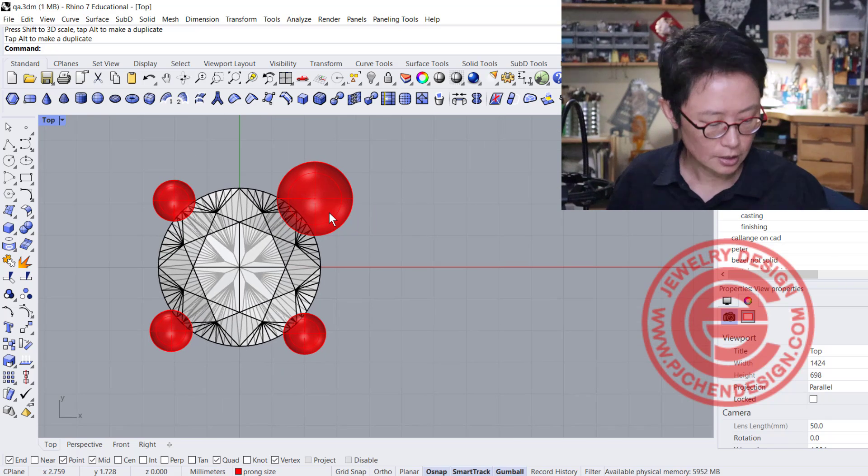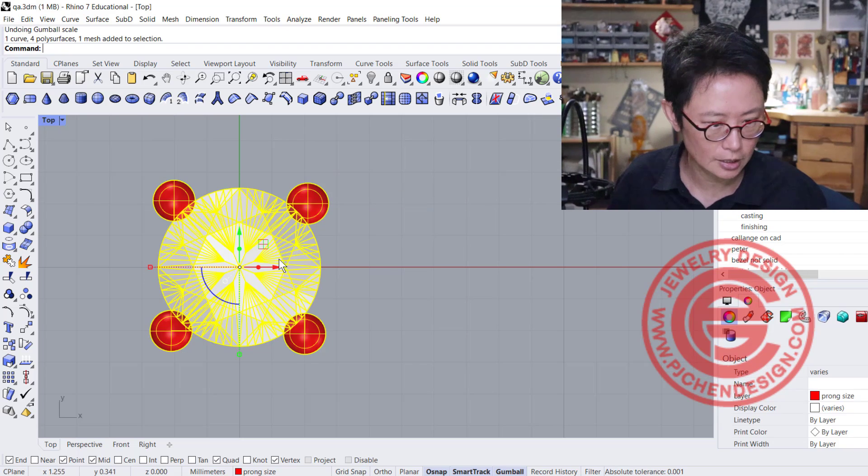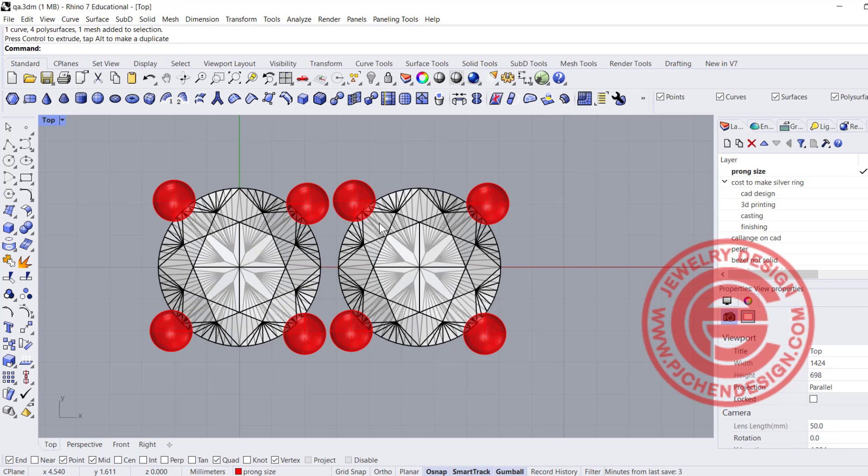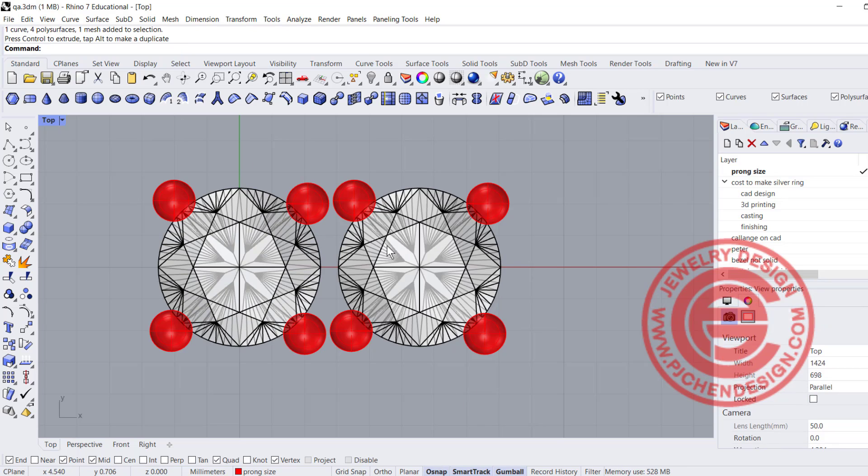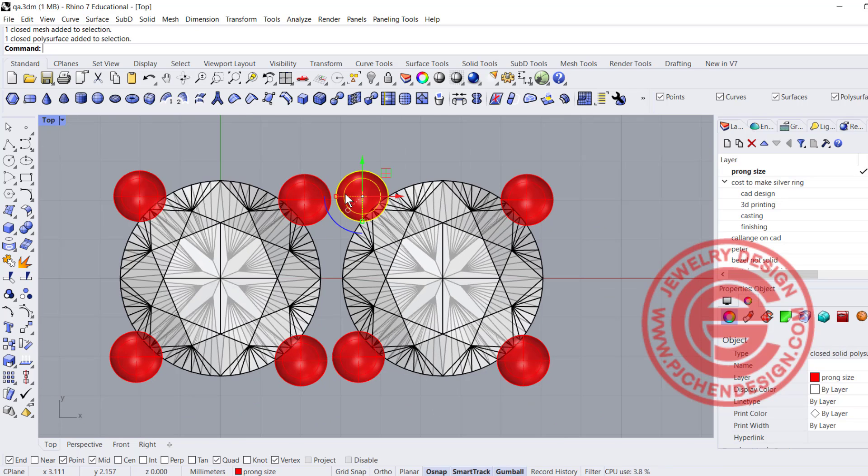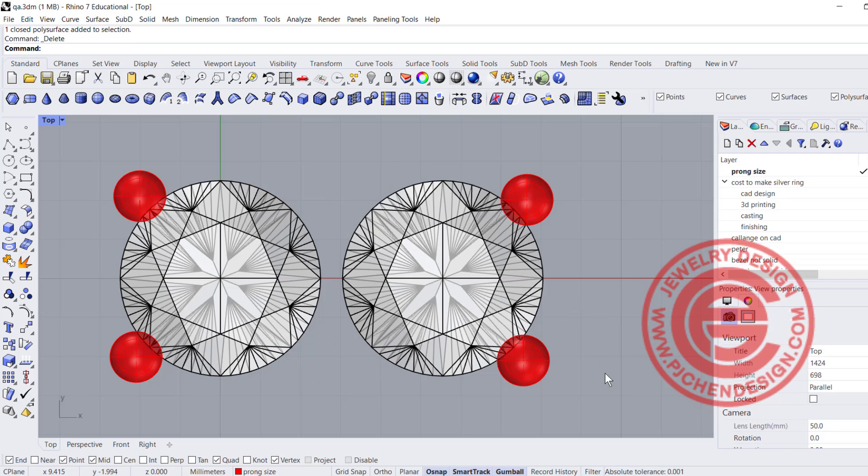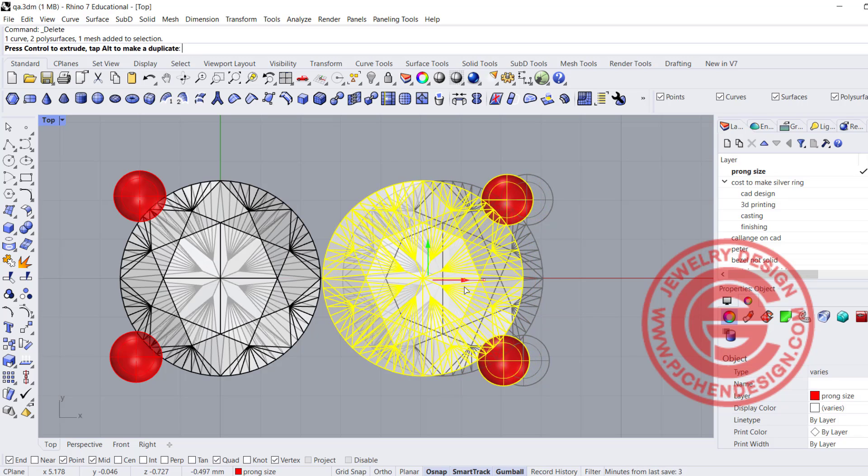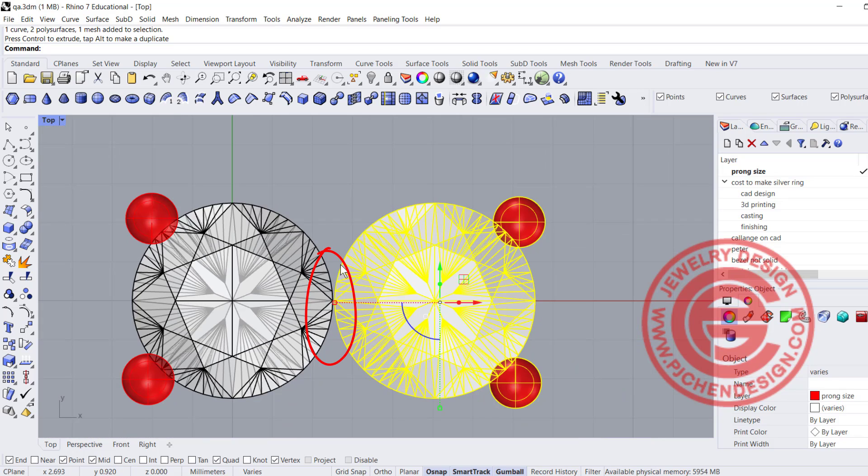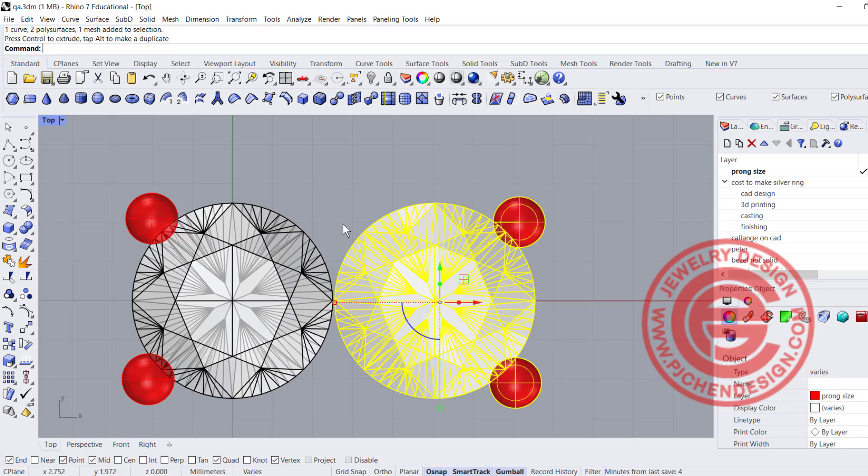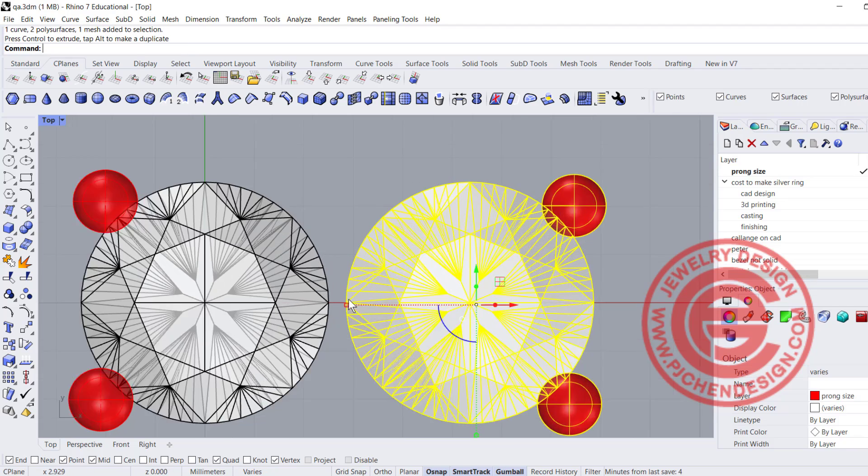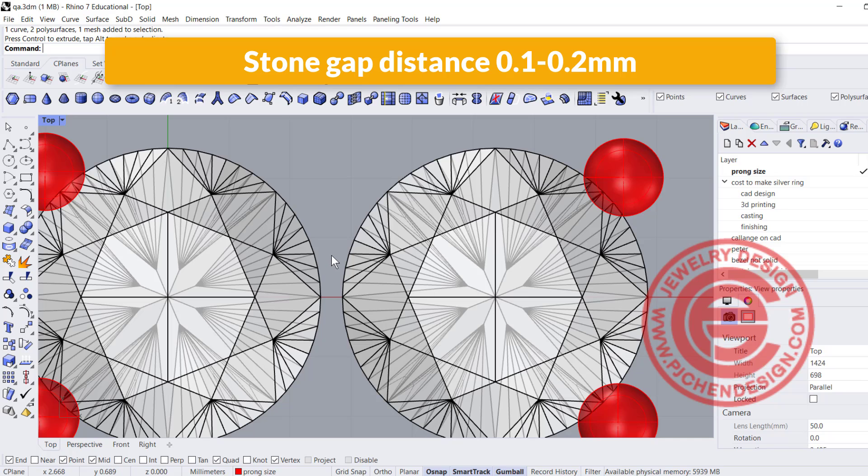Sometimes we have shared prongs. For example, in a bead setting scenario, each stone has a full prong, but the goal is to get the stones as close as possible. When ordering one millimeter stones, they may come in 1.1 millimeter or 0.9 millimeter, so you need to sort them or use what you have. We need to give a little room. My goal is getting as close as possible, but the distance in between should be 0.1 to 0.2 millimeter.